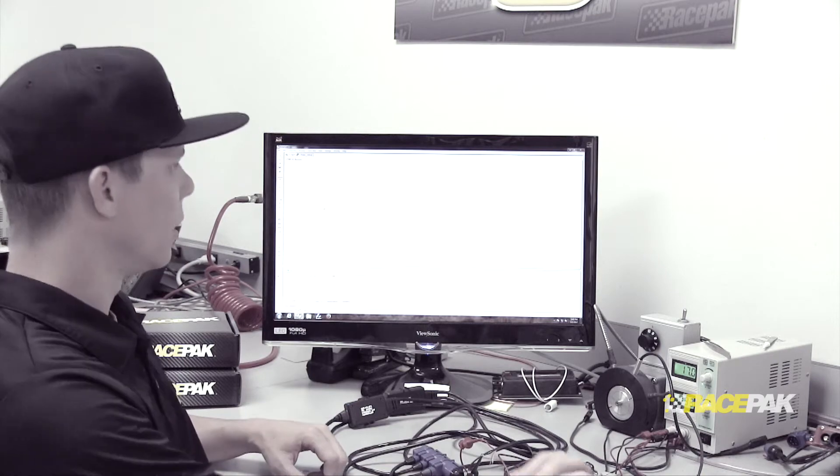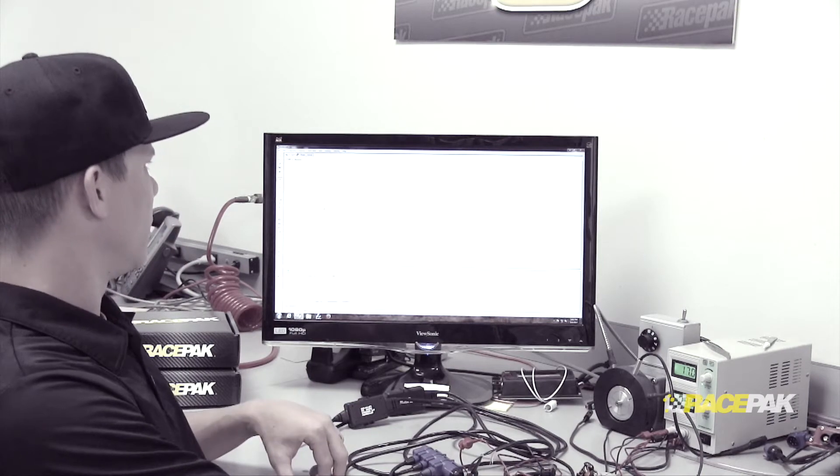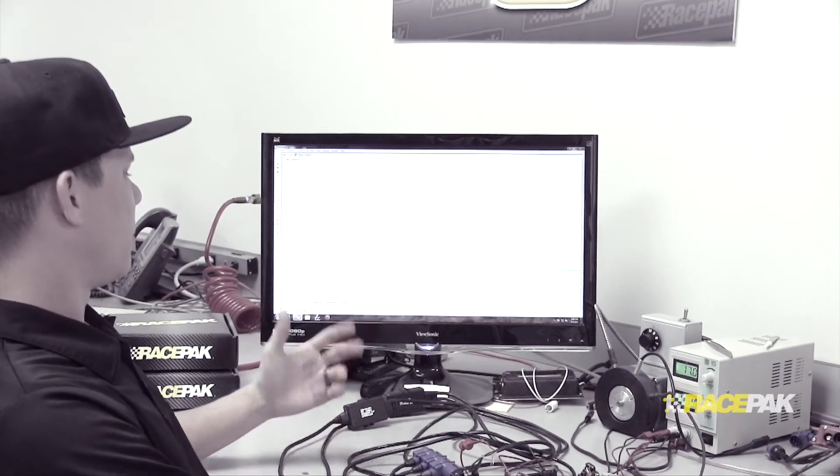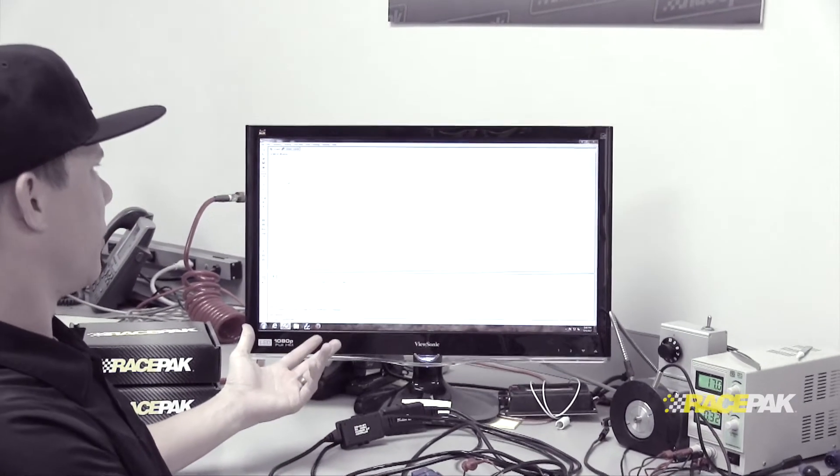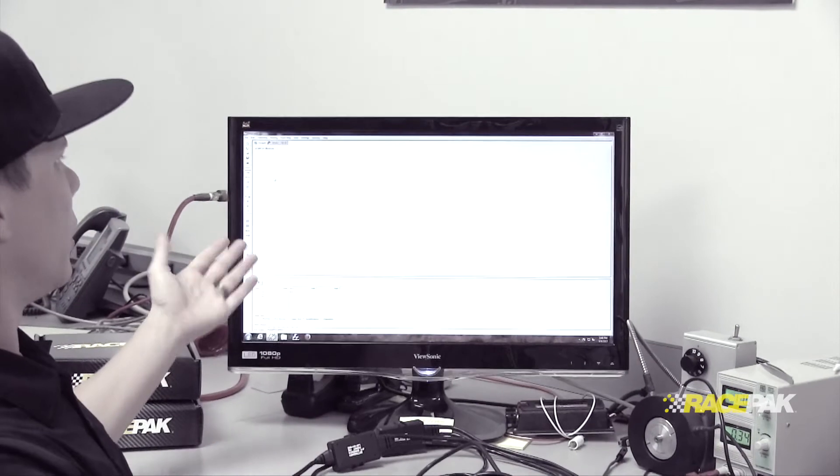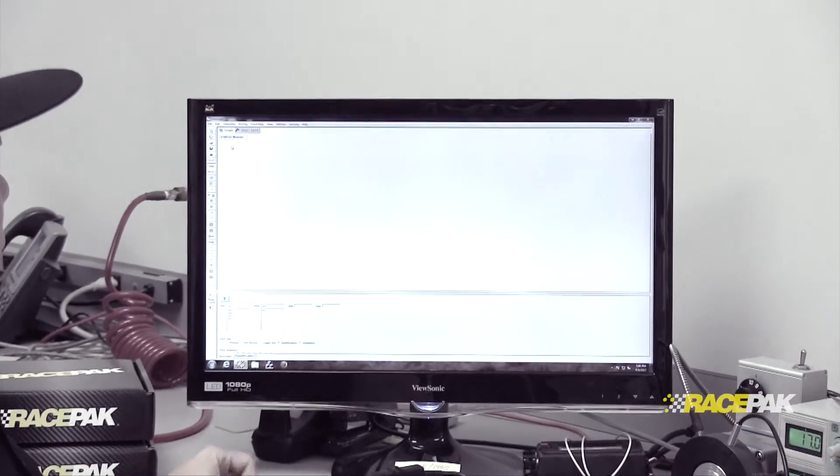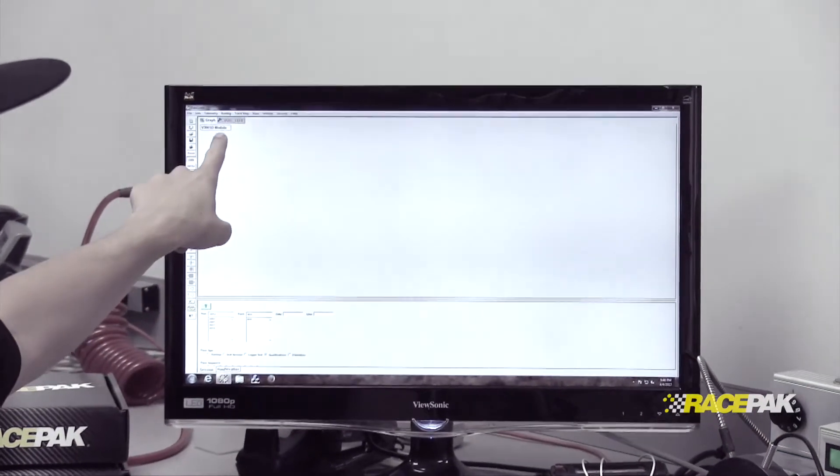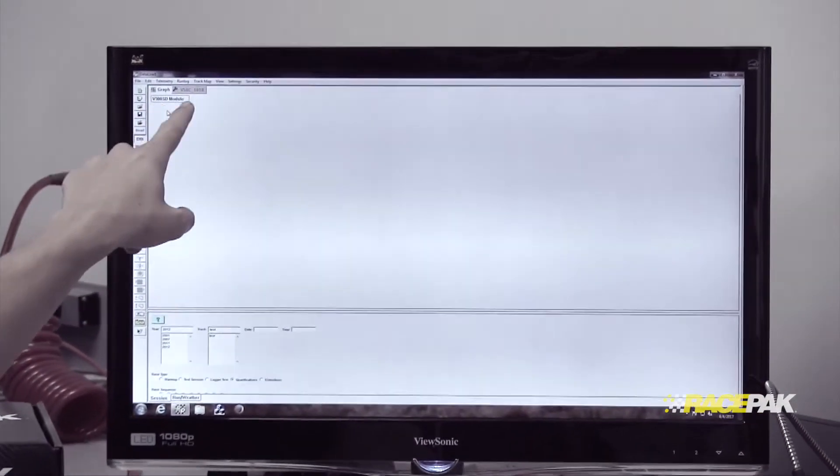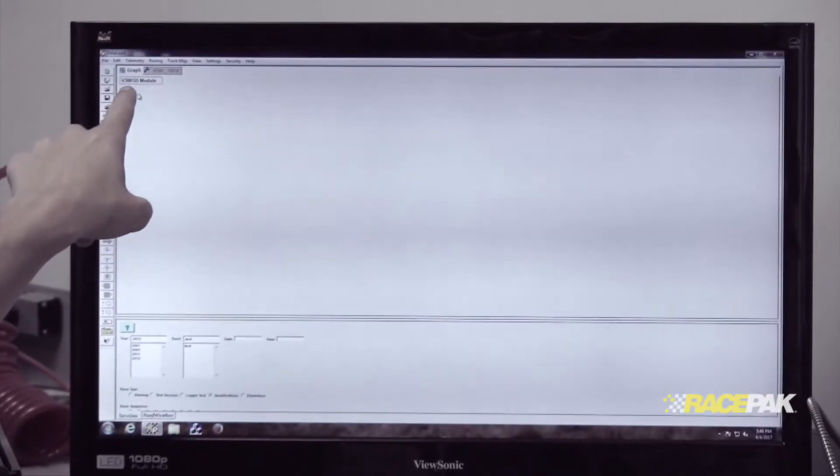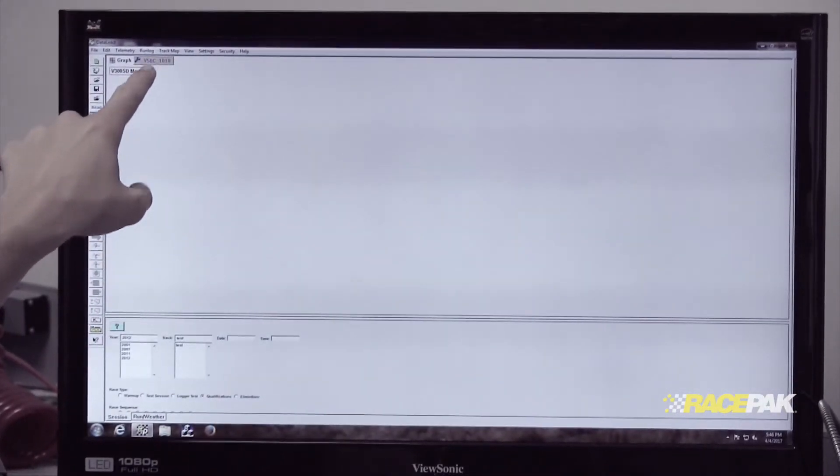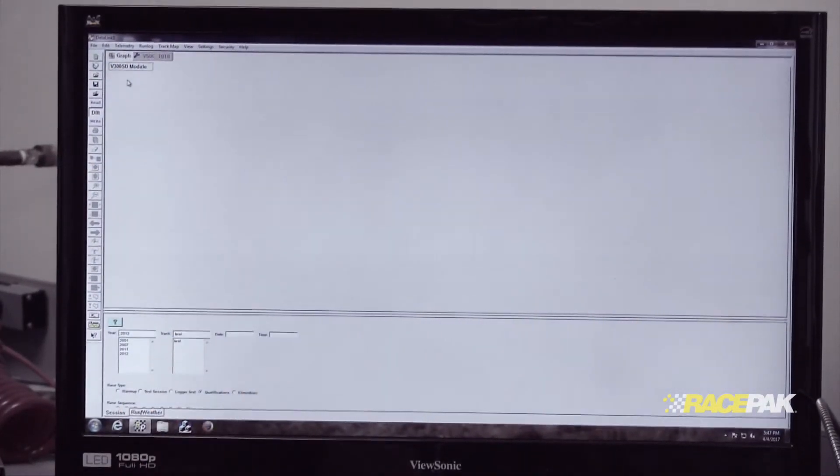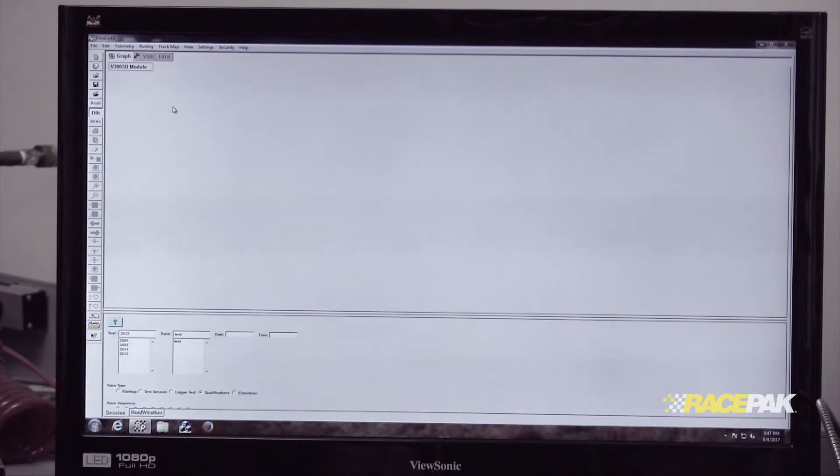First, we're going to open up our configuration, which I've pre-done here. Whether you have a V300SD, a Sportsman, or an IQ3 drag dash, this will all be different depending on what you have, but the functions after that will all be the same.